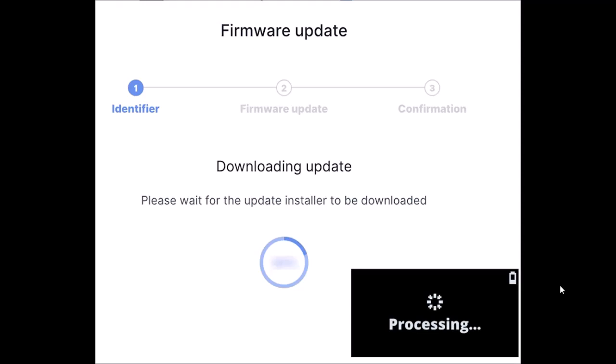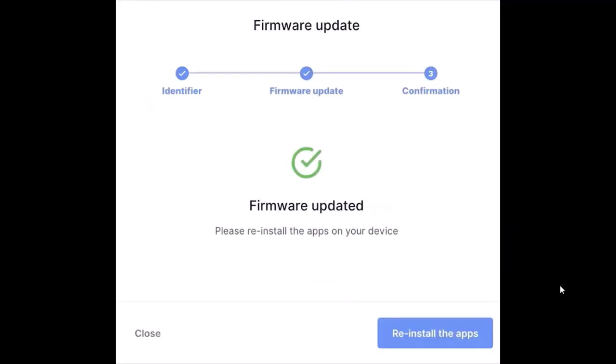So all you have to do is go to the firmware update section and simply update your firmware. Once you're done, you're gonna find this kind of interface and you're good to go. You can again start connecting your Bluetooth.